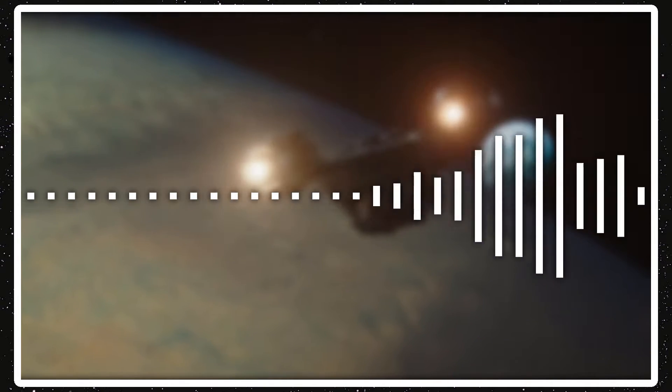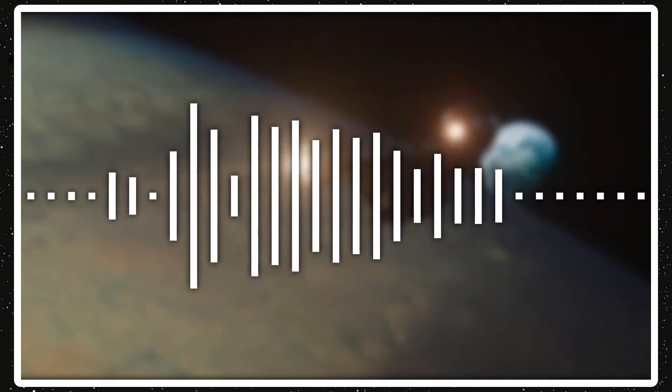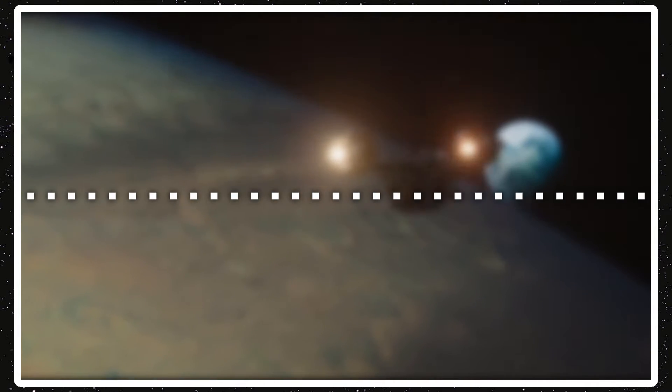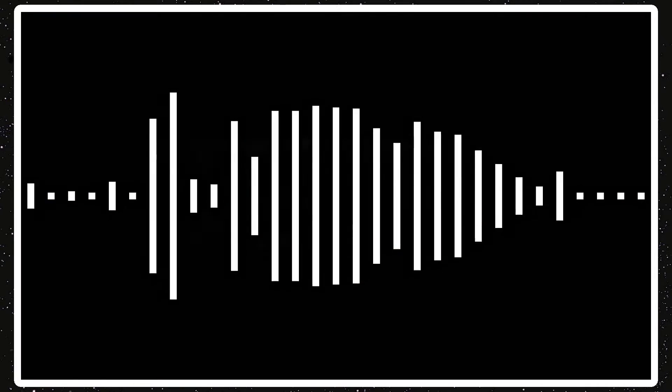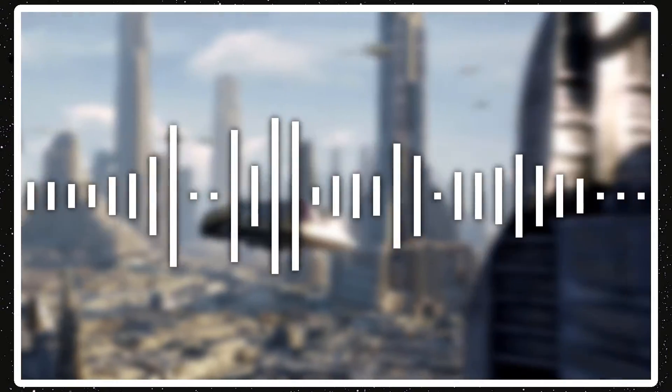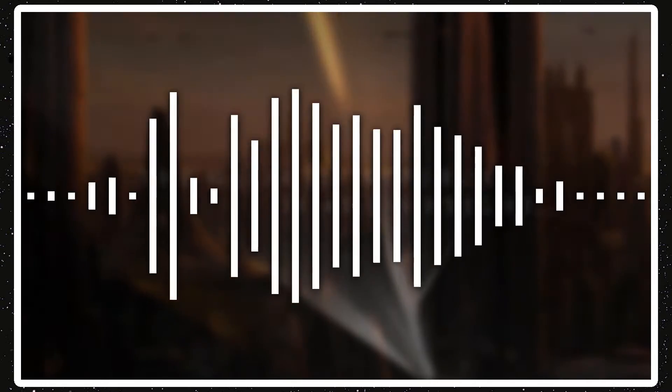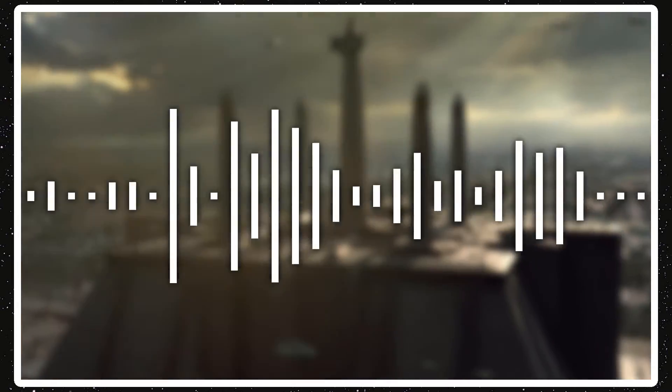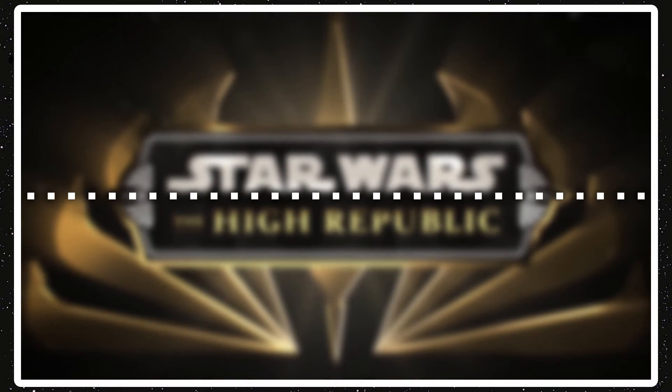You can check out my full review on that. I'll be talking about something about it later. And also, there was Star Wars The Vow of Silver Dawn, which is weird. It was a web novel, but it was released exclusively in China, so it's only in Chinese.